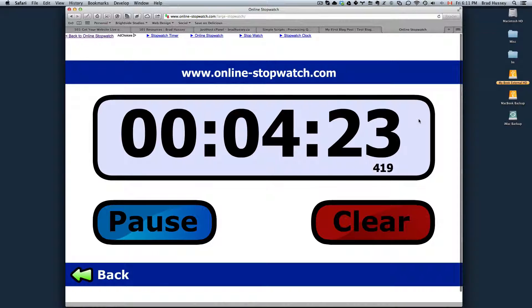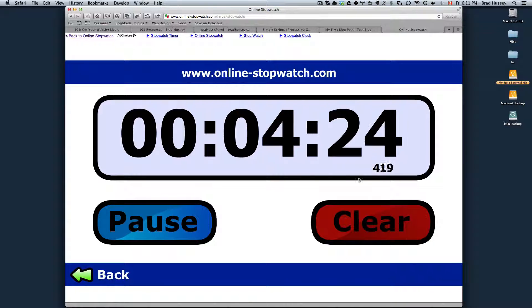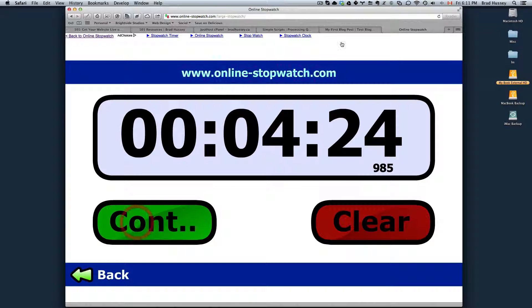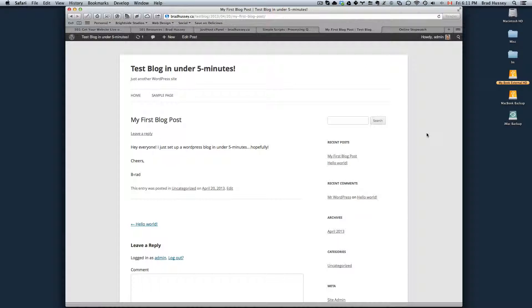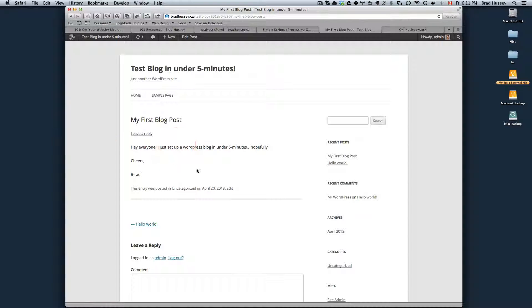Four minutes and 25 seconds. All right, so I just blasted through that in four minutes and 25 seconds. I set up a WordPress blog and wrote my first very small, funny blog post.